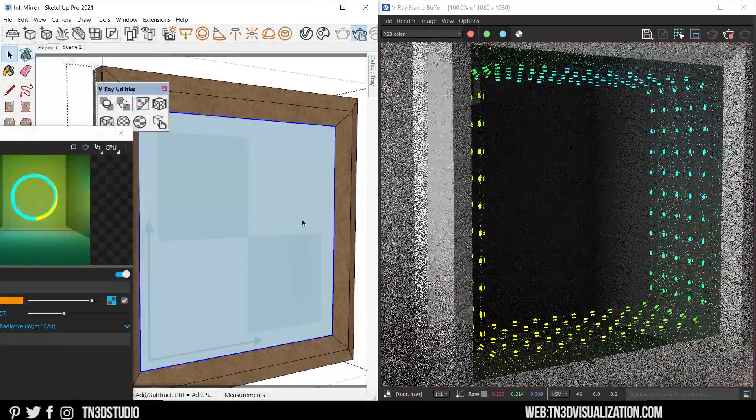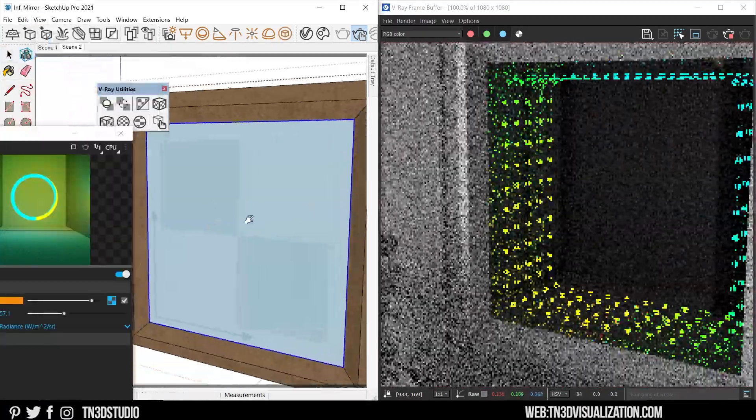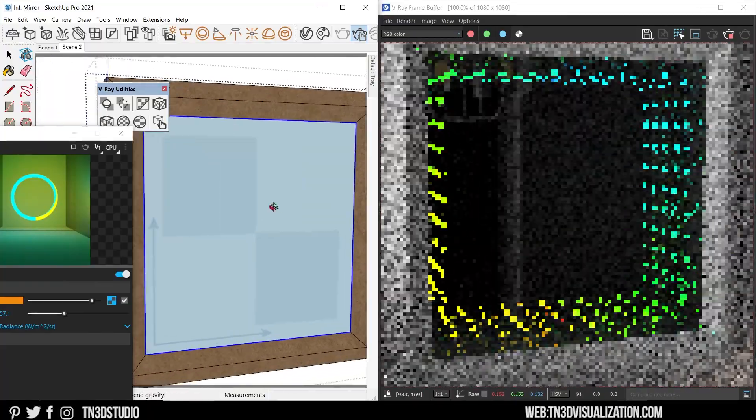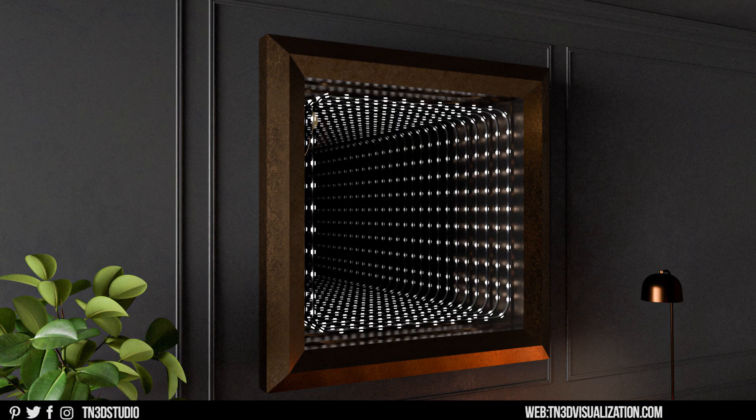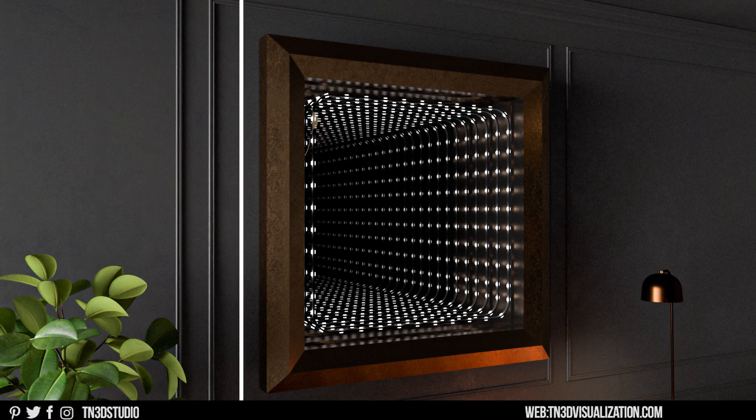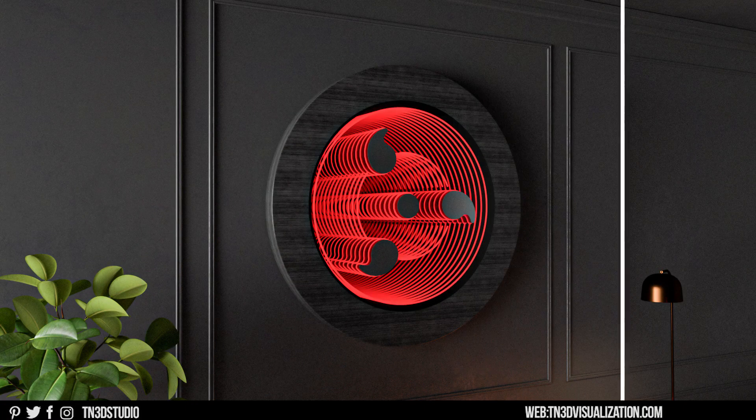You can also create an infinity mirror and I've linked that video on the corner of the screen, as well as I'll have the link in the description.